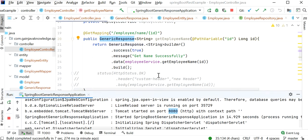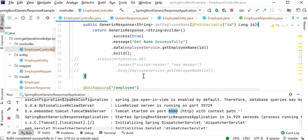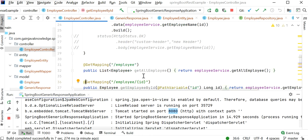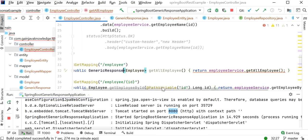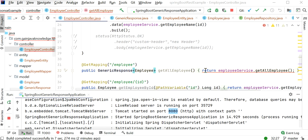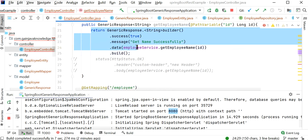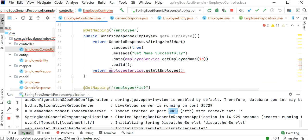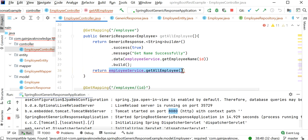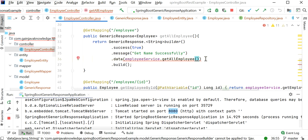Let me call another API — getAllEmployees. Here we are getting a single string value, but if we want to get all employee objects, let me go back and use the generic response object for getAllEmployees too. I'll define GenericResponse as the return type, copy the same builder pattern code, and change the data field to pass the list of employees from the service class.